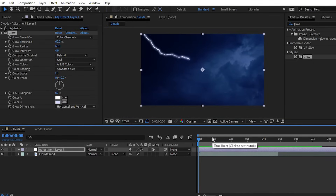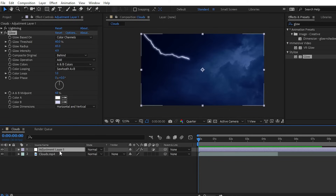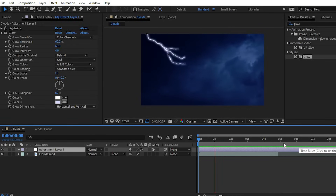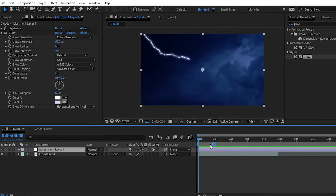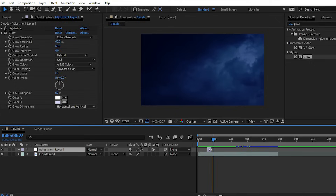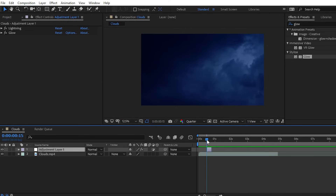The thunder lightning effect is applied on the adjustment layer. You should trim the adjustment layer to just the duration you want — for example, between 0 and 8 to 10 seconds. Trim the adjustment layer accordingly. To give a more realistic look, you can add brightness adjustments to your clip — search for Brightness and apply it on your clip.